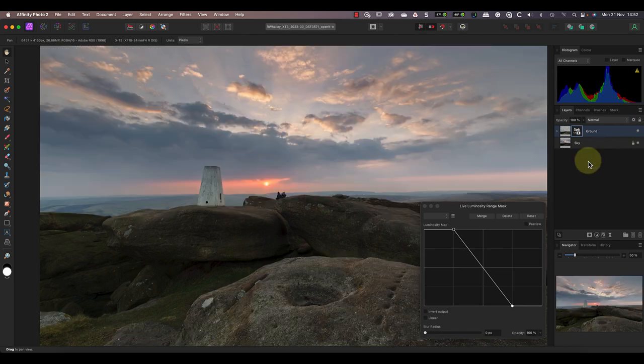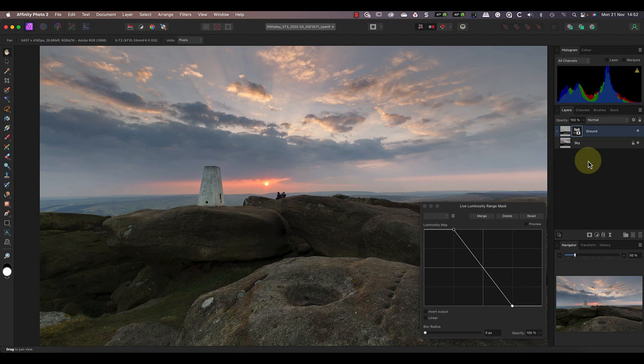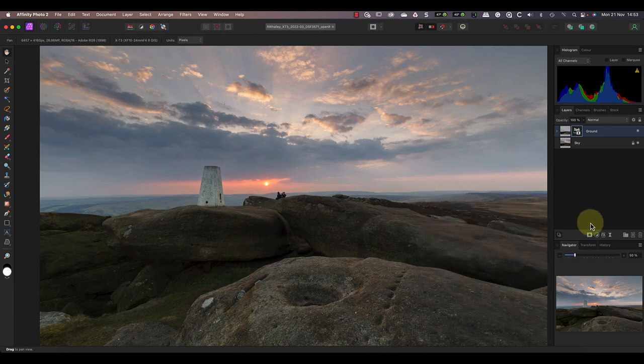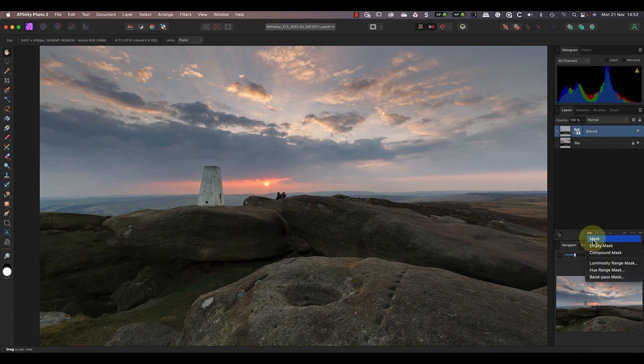Looking at the overall image, the luminosity range mask has created a great blend, but it's missing something. We seem to be losing the sense that this is an evening scene because we've opened most of the shadows. Ideally, we want to see some of the dark areas in the clouds, the rocks, and the edge in distance.